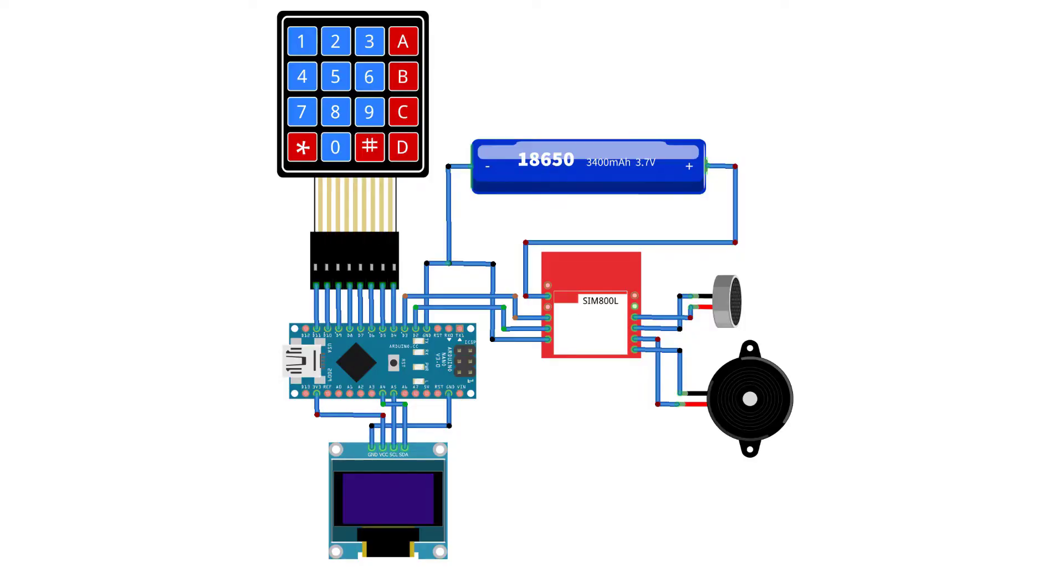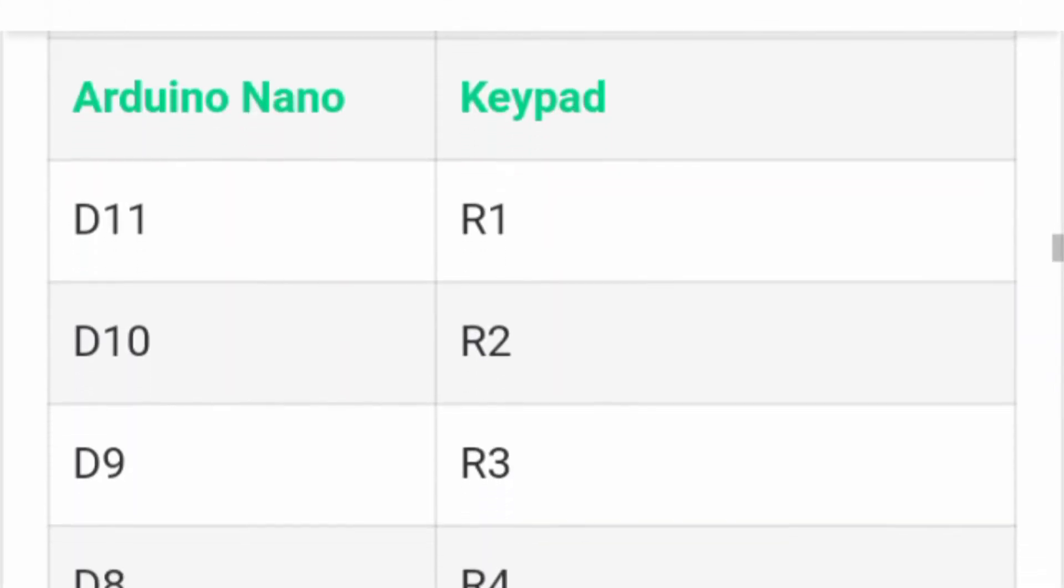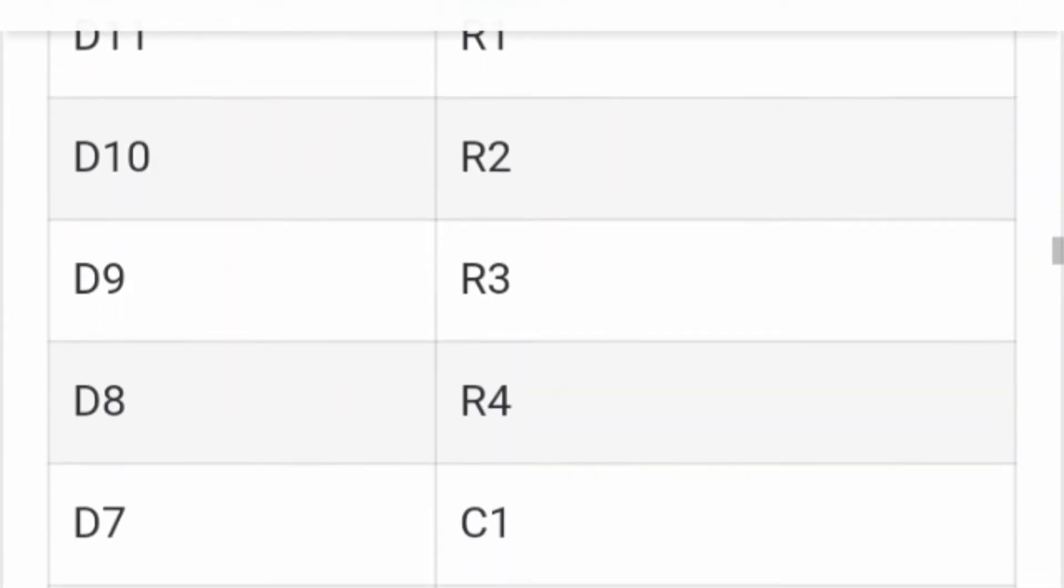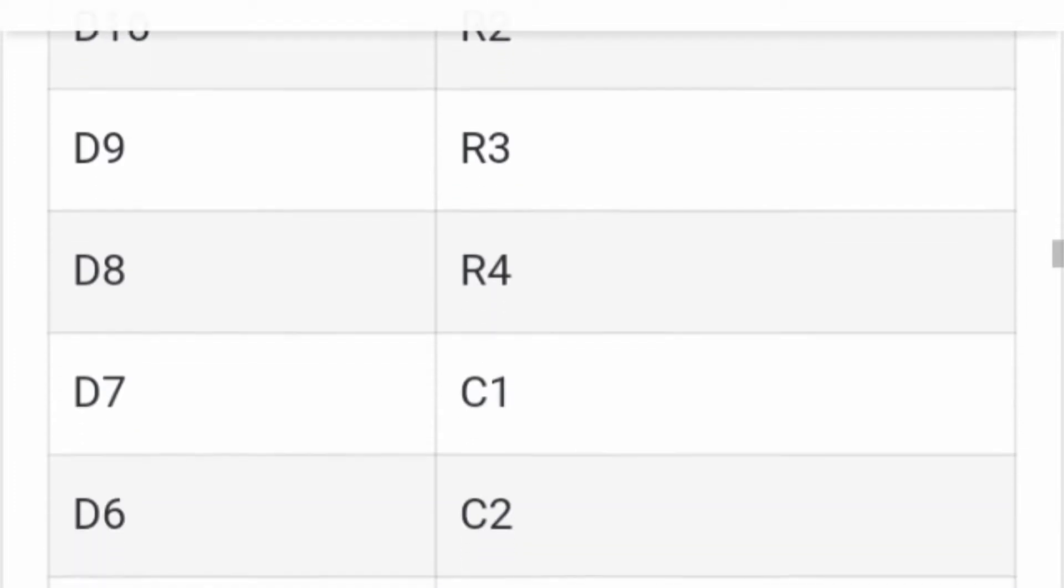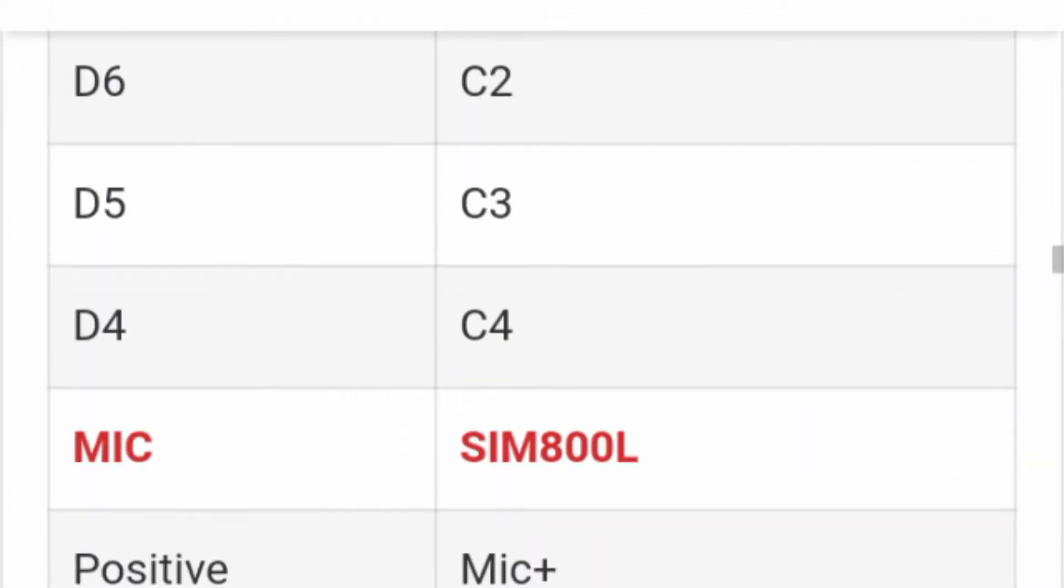The circuit diagram for this Arduino based GSM mobile phone is given here. You can assemble the circuit using this diagram and the connection table given here. The SCL and SDA pins of SSD1306 I2C display are connected to the A5 and A4 pin of Arduino Nano.